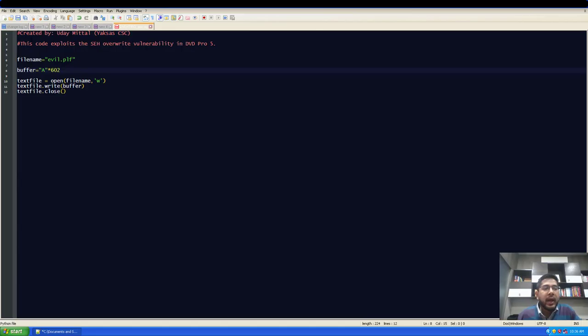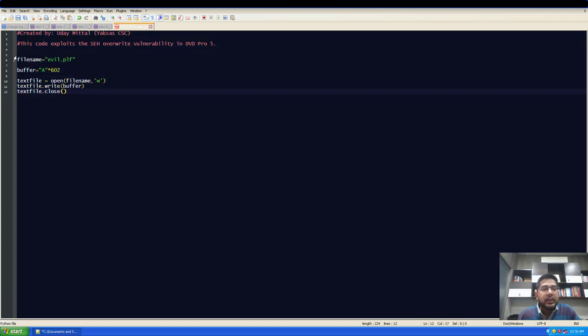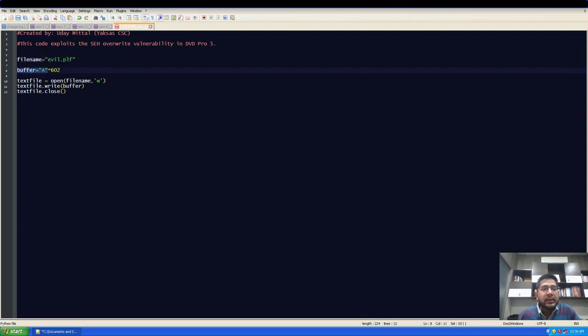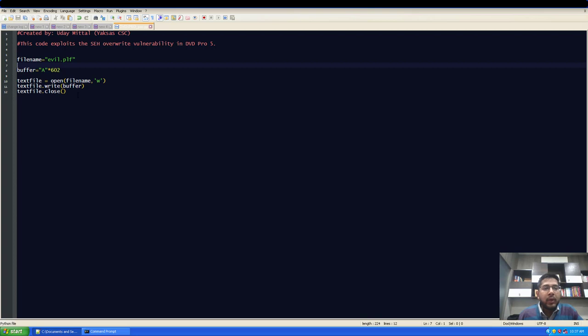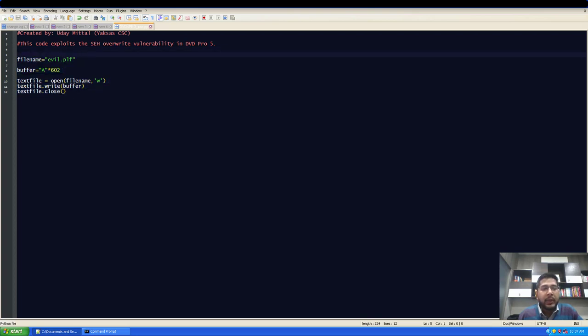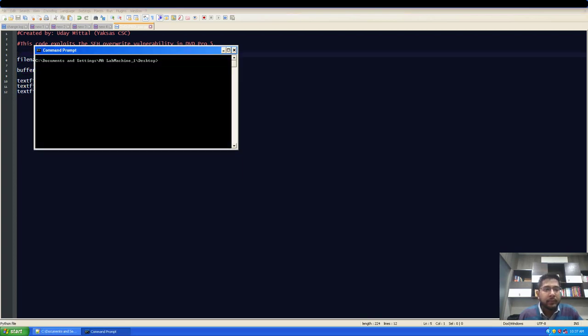Here I have a very simple Python script which creates a file named evil.plf and it stores a buffer of 602 A's in that file. We'll open this file in our application and see in the debugger what it triggers. Now I'll run this script and generate this evil.plf file.